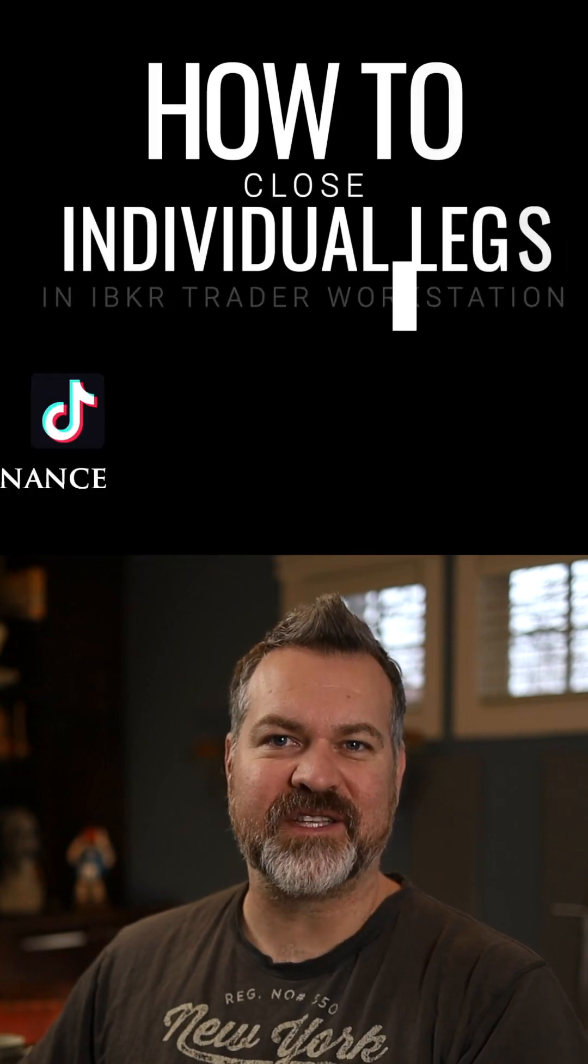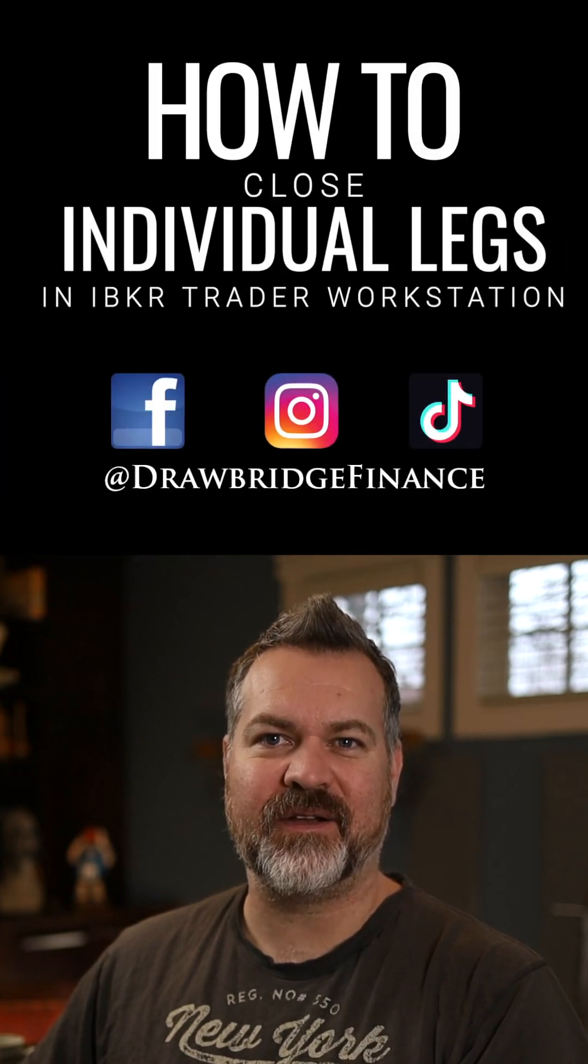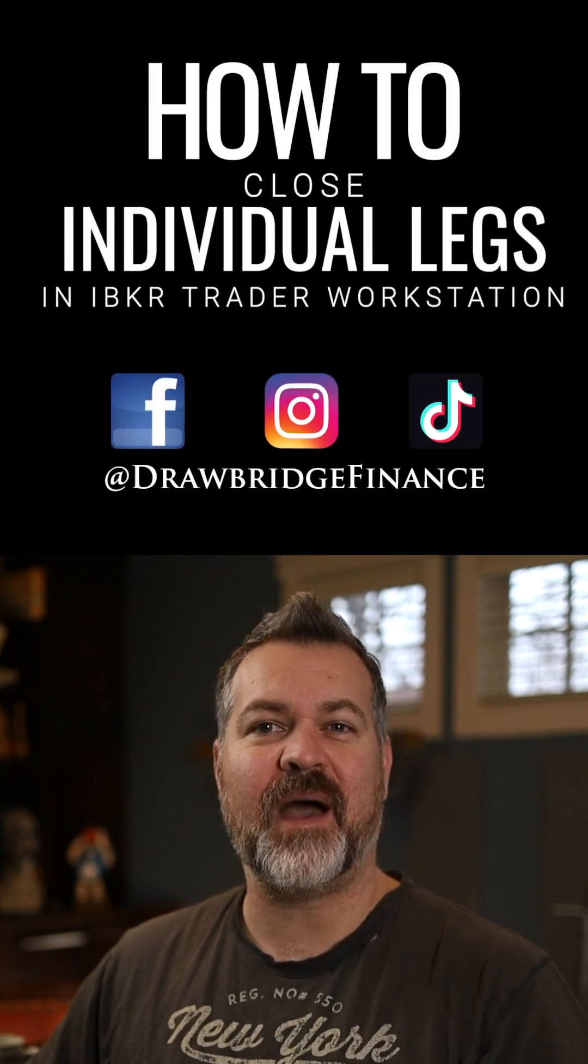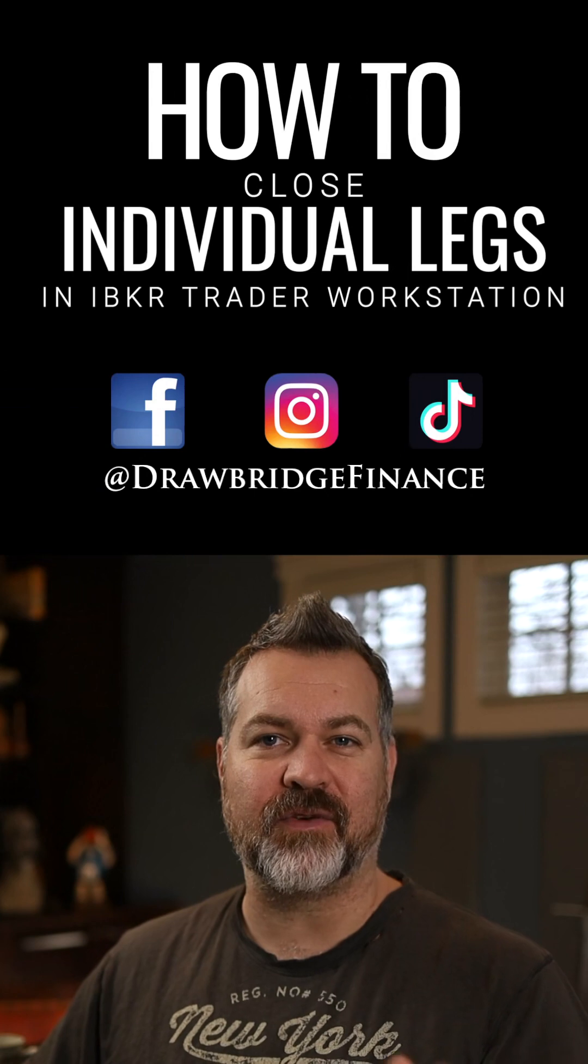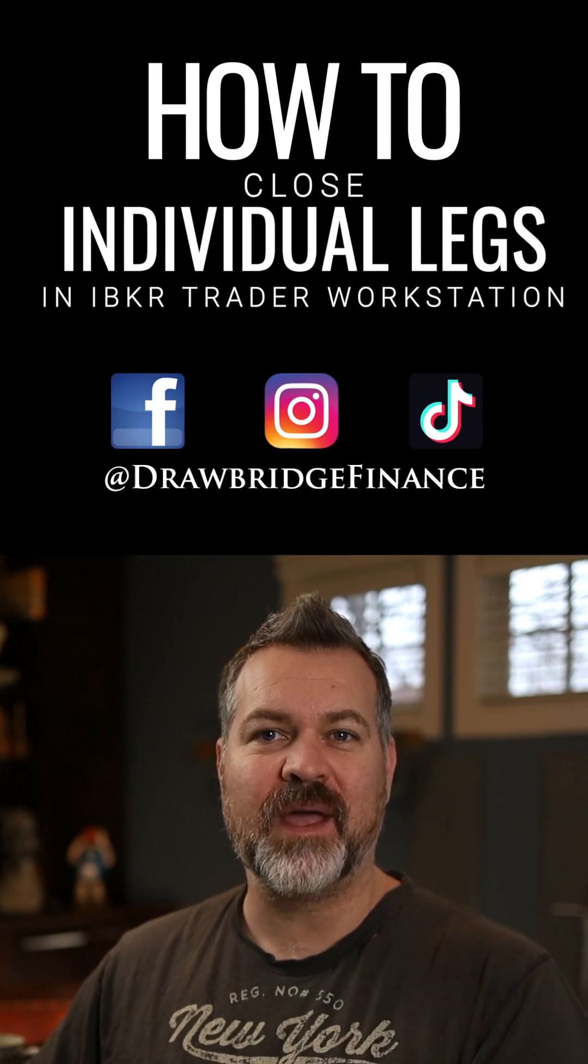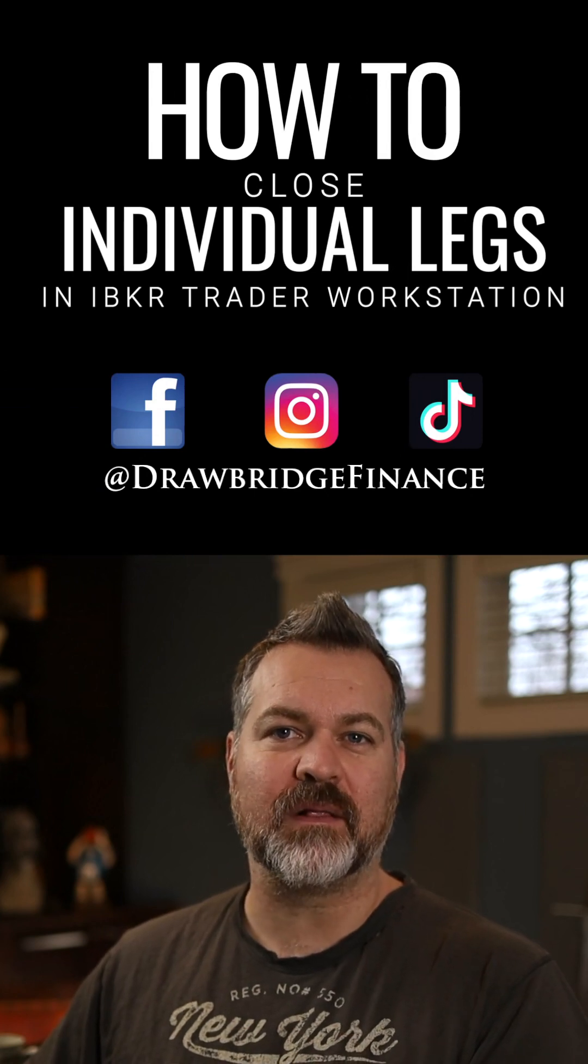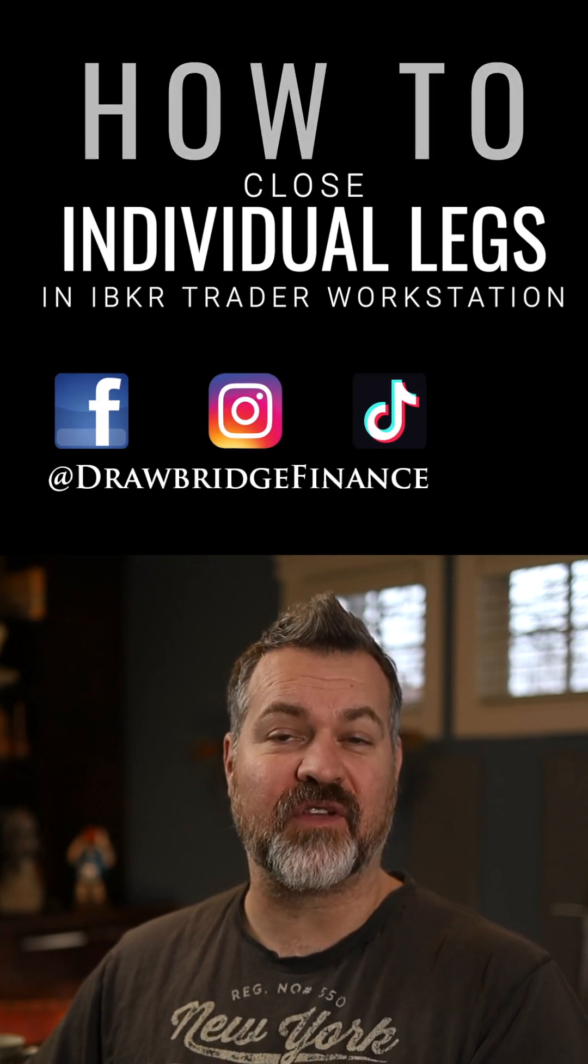Today I'm going to show you a quick little tip in IBKR TWS, how to take a multi-leg contract that's in your portfolio and quickly close a couple of components of it.